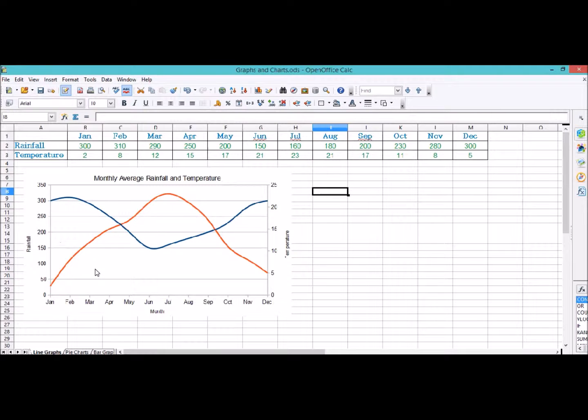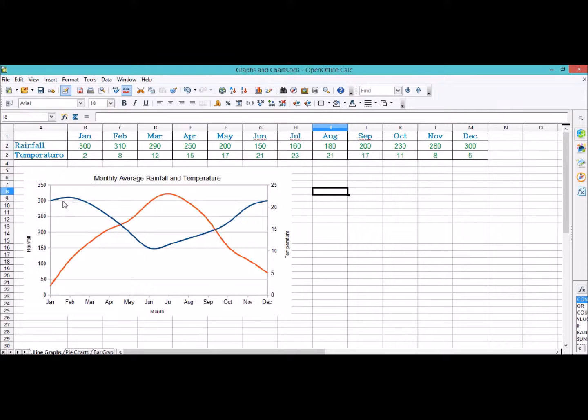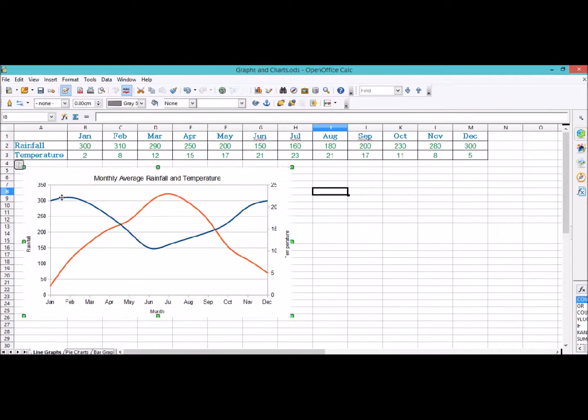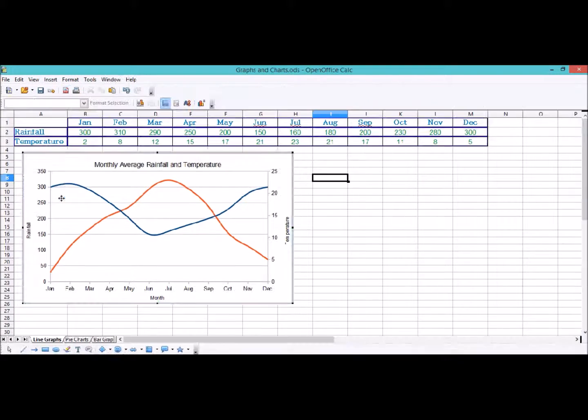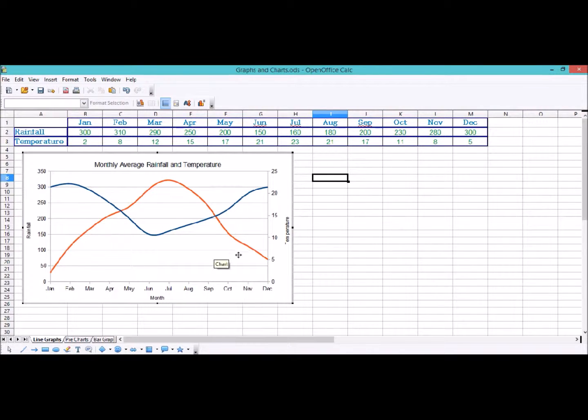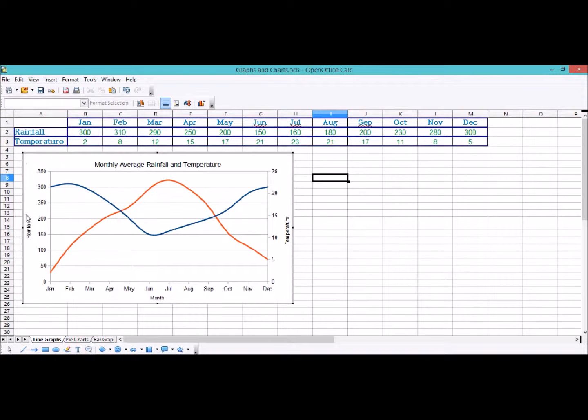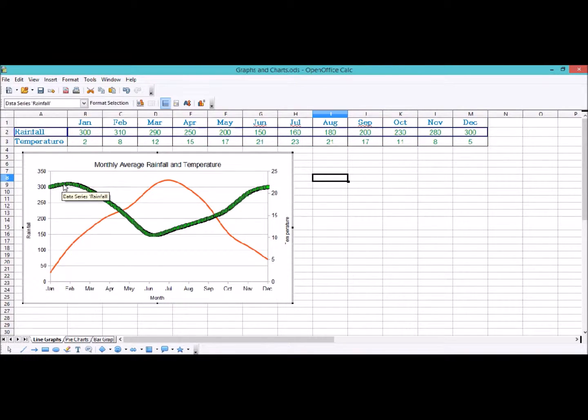To start with, we're looking at our line graphs. The first thing we want to edit is the colors of the lines because they don't really suit it that well. This first line, if I click on it, will be rainfall. For rainfall, we want it to be a slightly lighter blue. To edit it, first off, double click in the graph. It will now go into editing mode with this black or grey line around the border. Now I can click on the individual line and it will come up with all these little green blobs on it all the way along. This is the data series.